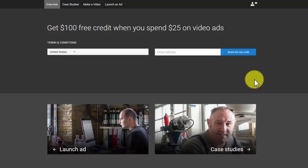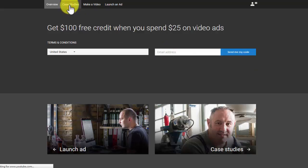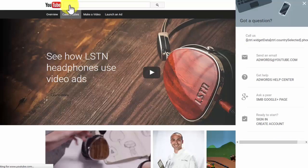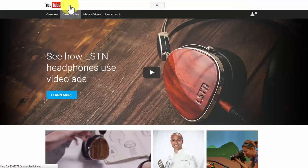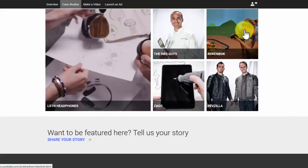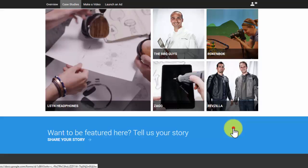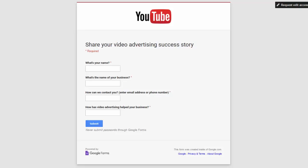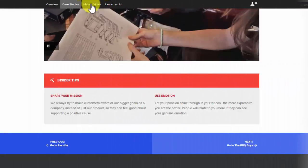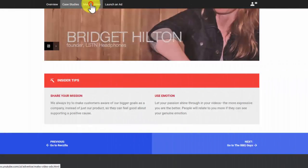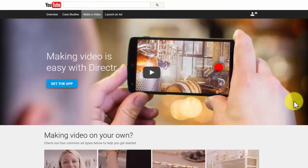Case studies: In this section, you'll be able to see video ads case studies. If you wish to be featured here, you can click 'Want to be featured here? Tell us your story.' Then you will see a form that you fill out and submit.